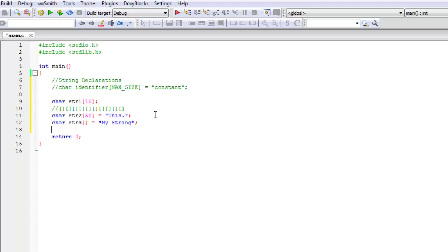These are all legal ways for declaring a string and it's not too difficult if you just look at it. It's pretty simple, pretty straightforward.